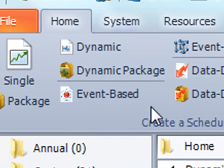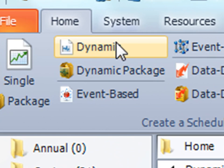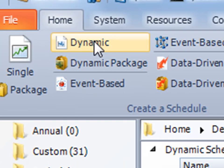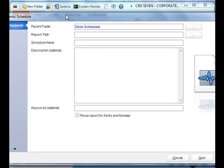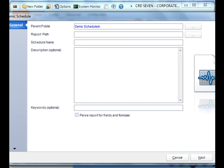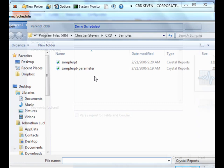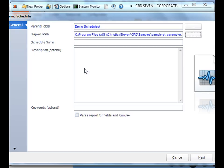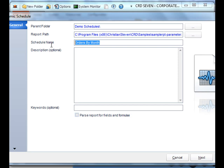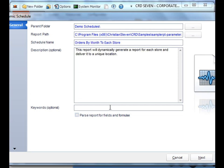So first we go to dynamic schedule. It'll bring up the wizard. We'll select our report. We'll use the same report we used in the last one. And then we'll give the schedule a name, add a description, and then add keywords. Once all is set, click next.